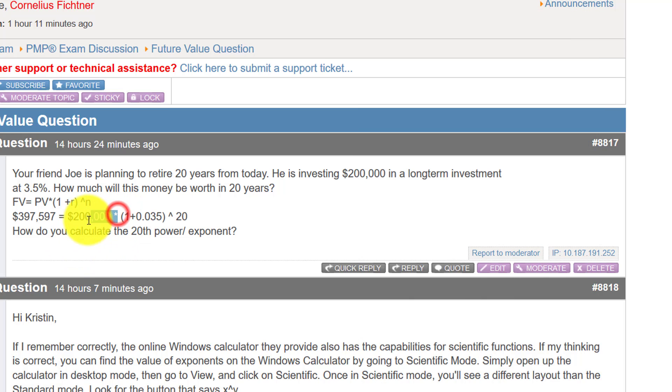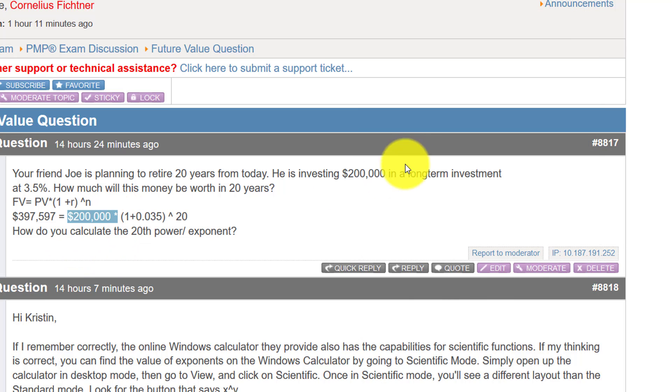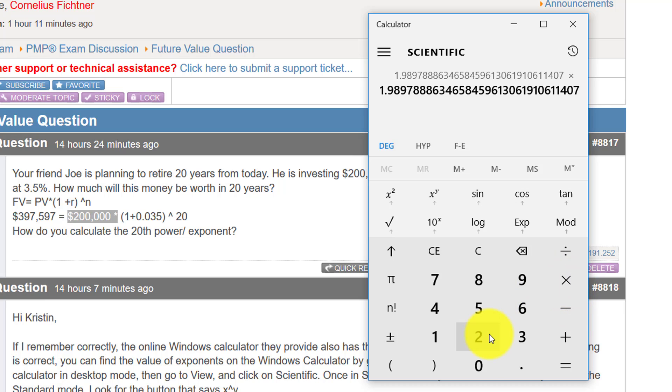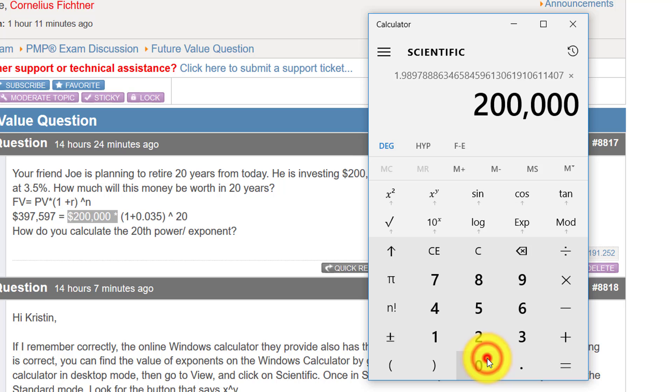And then we need to multiply this by 200,000 right there. Multiply this by 200,000.